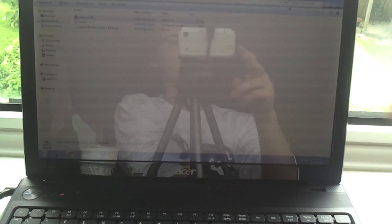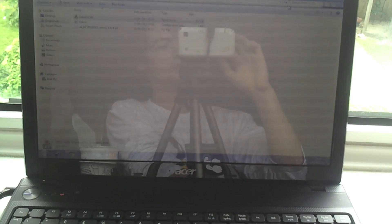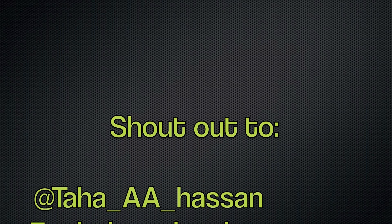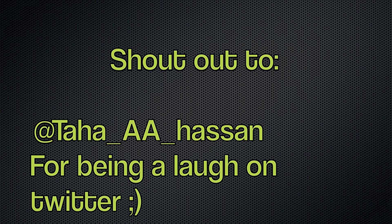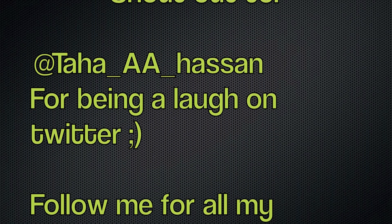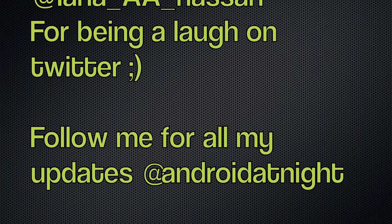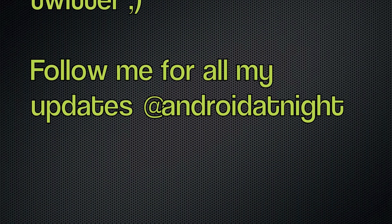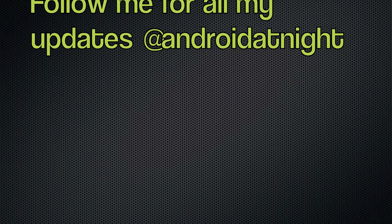But yeah, this has been Android at Night and I'll see you guys next time. Stay tuned. See you. Bye bye.